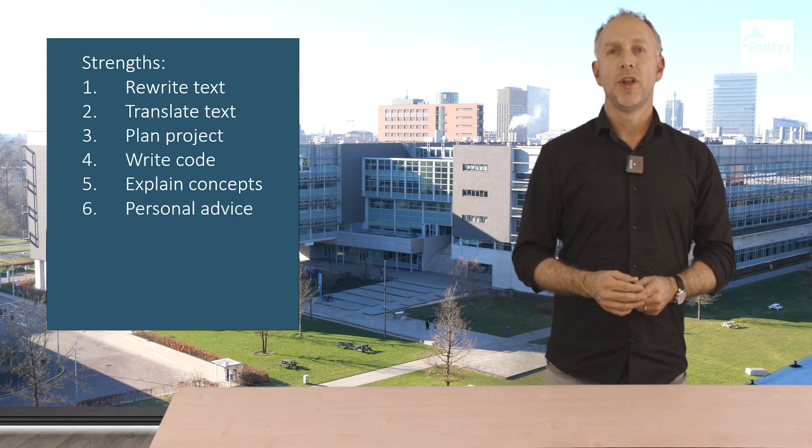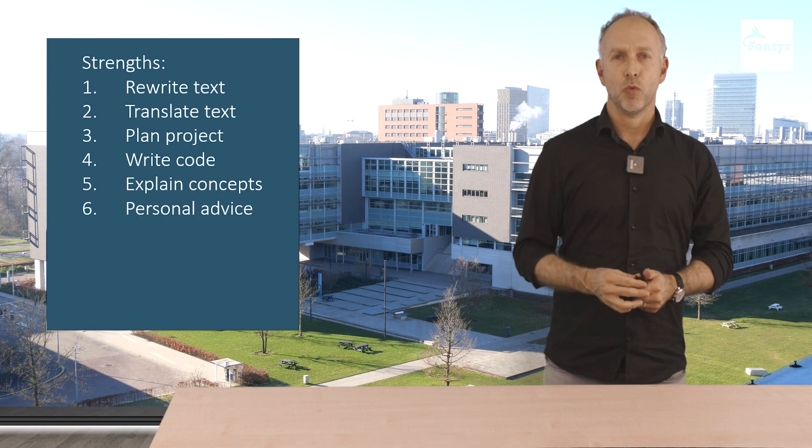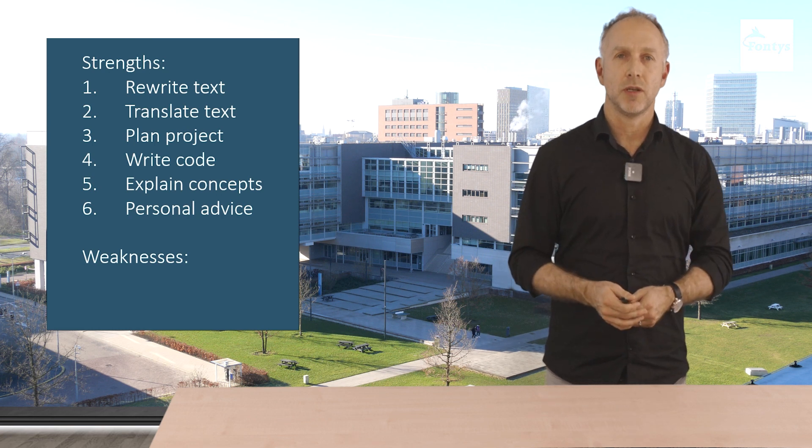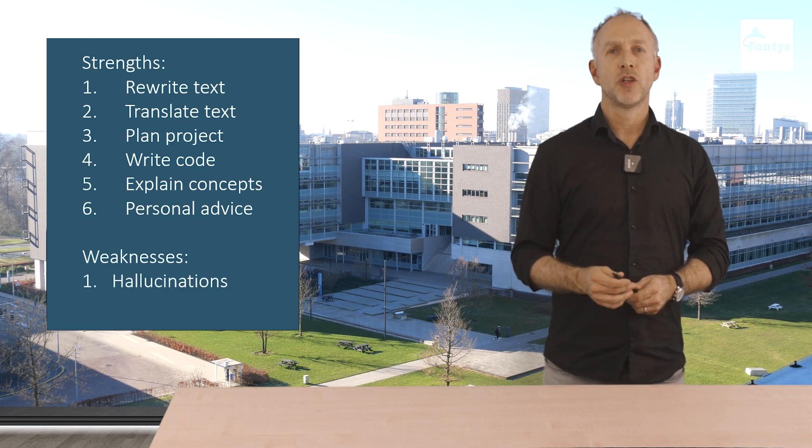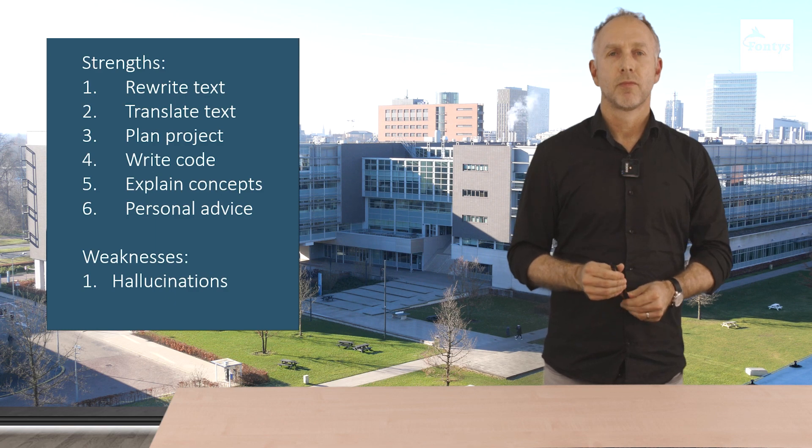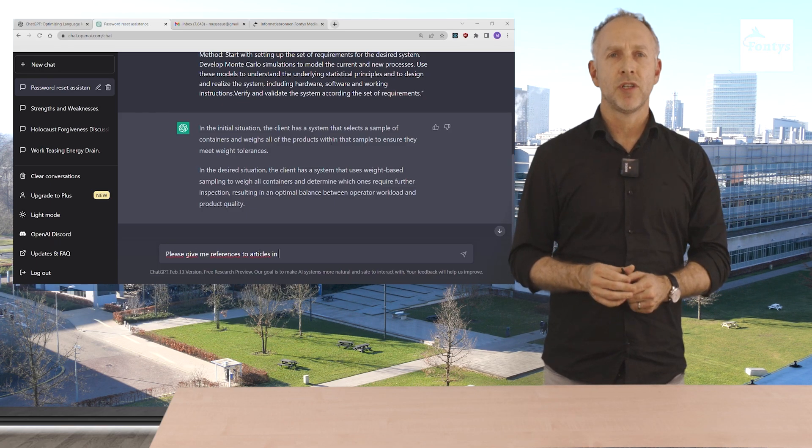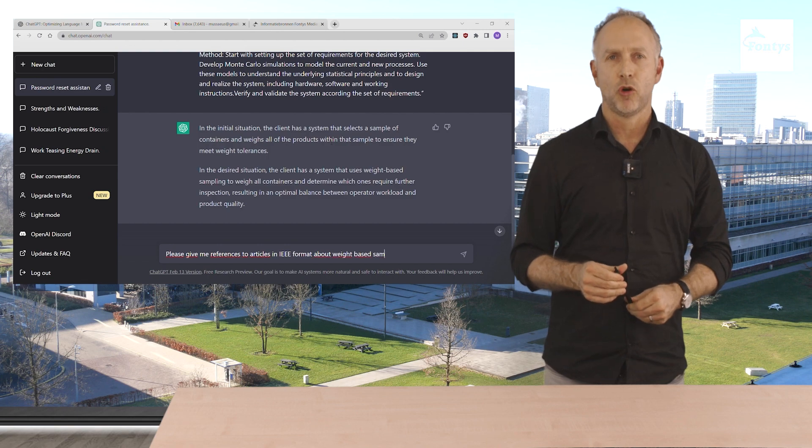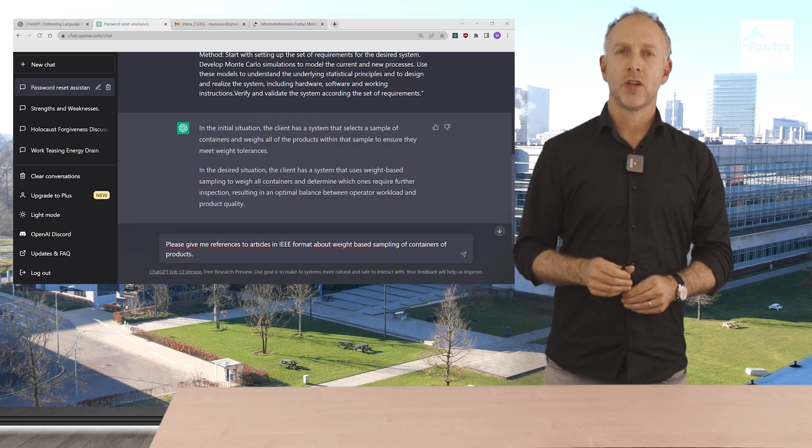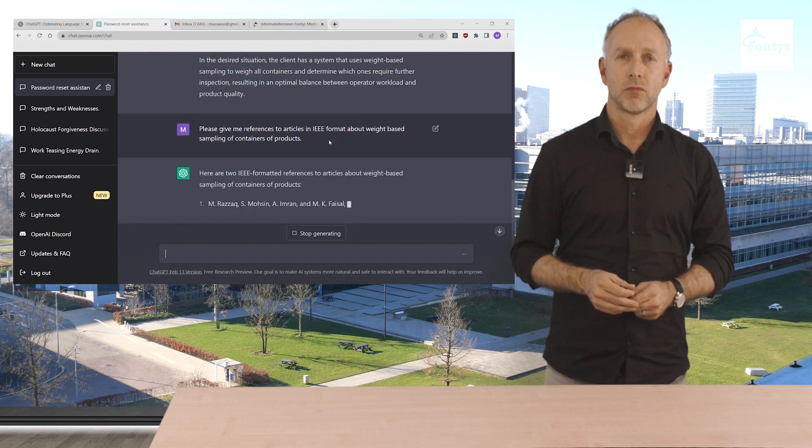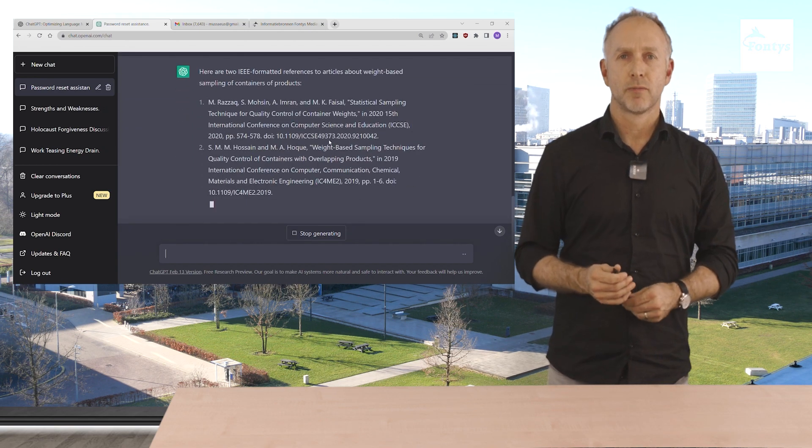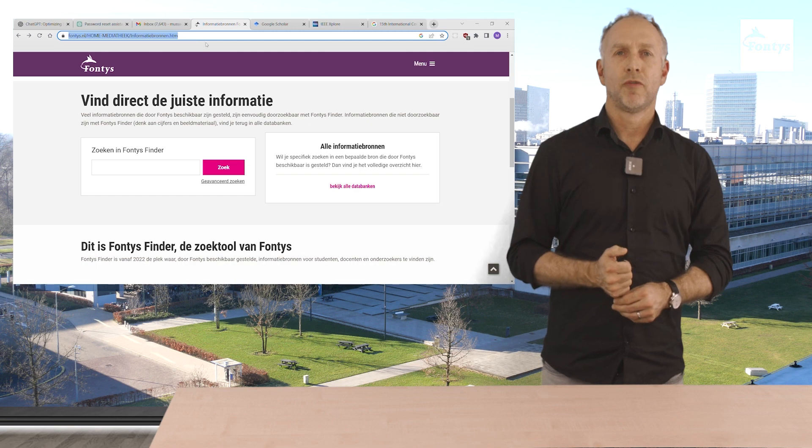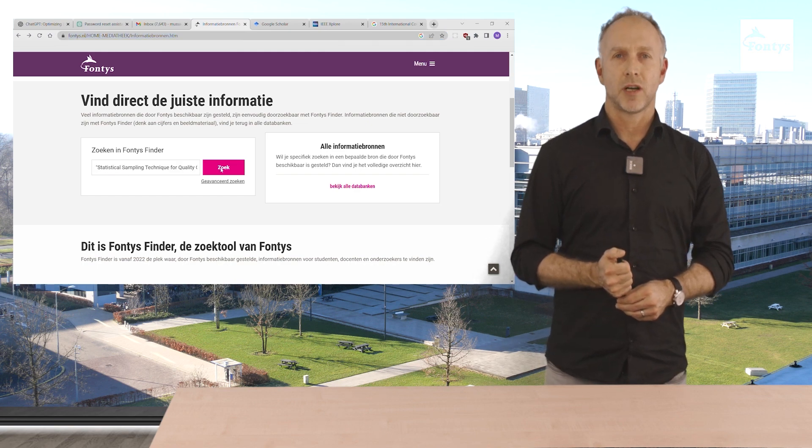We will now look at two examples of weaknesses or risks using ChatGPT. The first is called hallucinations. For ChatGPT we ask, please give me references to articles in IEEE format about weight-based sampling of containers of products. These look great. Let's find the first article.